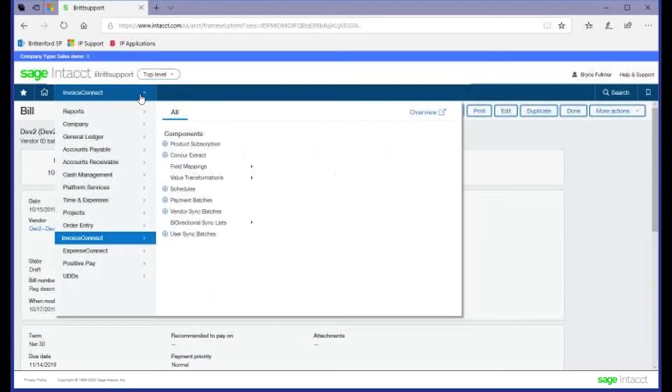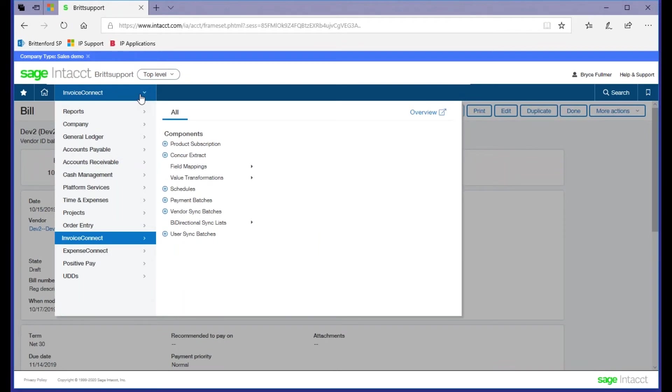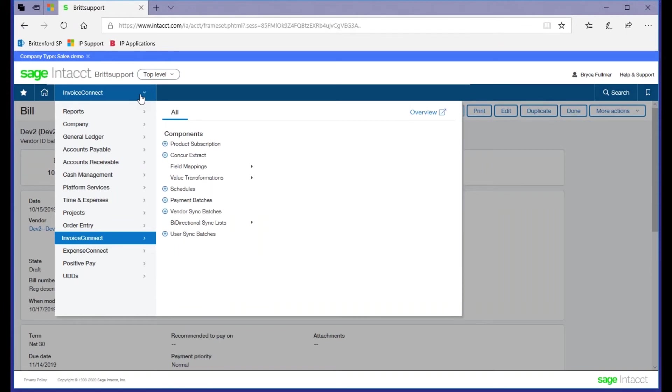Invoice Connect also includes a vendor sync, meaning you're only going to need to maintain your master vendor data within Intact. So whether you're adding a new vendor, modifying an existing vendor, you'll do that in Intact and then using our connector, sync that data over to Concur. So a really significant time savings in that you only have to maintain data in one solution.